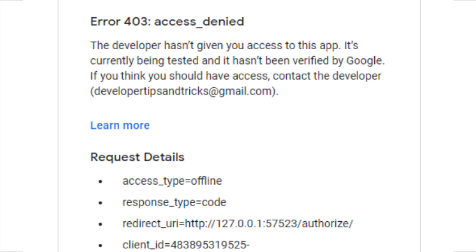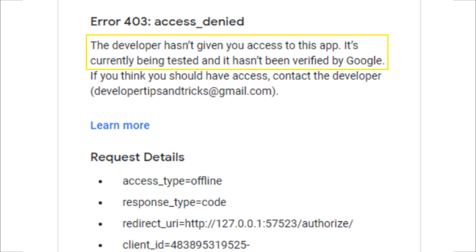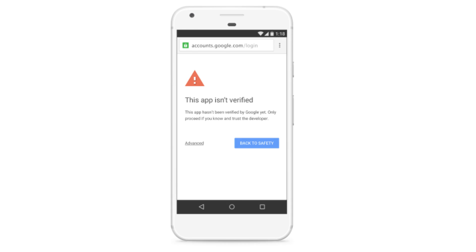The 403 Access Denied error message actually states that the developer of the application has not granted the user who is trying to run the application access to run it yet. This error message comes as part of the new application verification process that Google has been implementing.